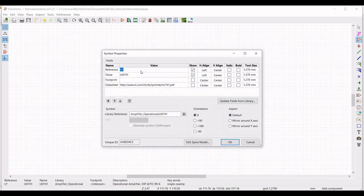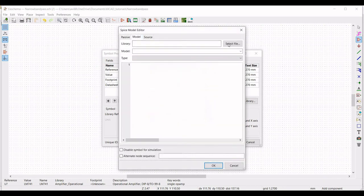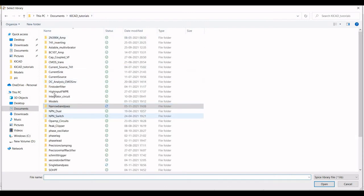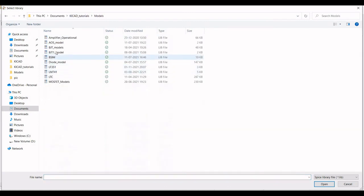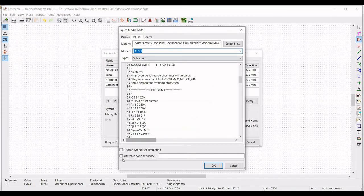Right click on properties and edit property. Define the reference as U1 and click aspect as mirror around x-axis. Select the model — we have to define the LM741 model file for this particular simulation. Type as sub-circuit. Set the alternate node sequence as 3, 2, 7, 4, 6 and click OK.